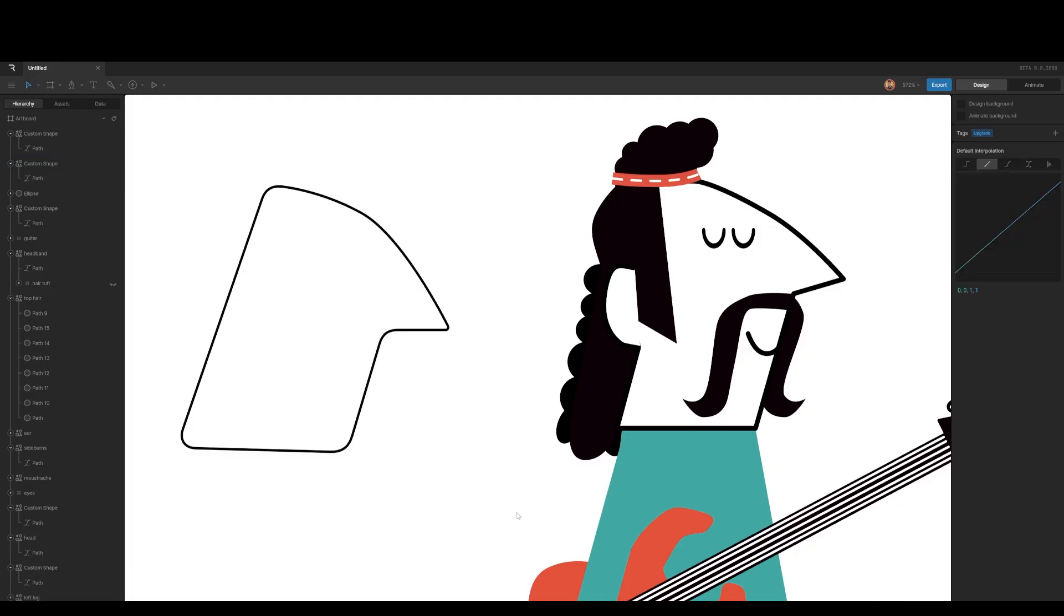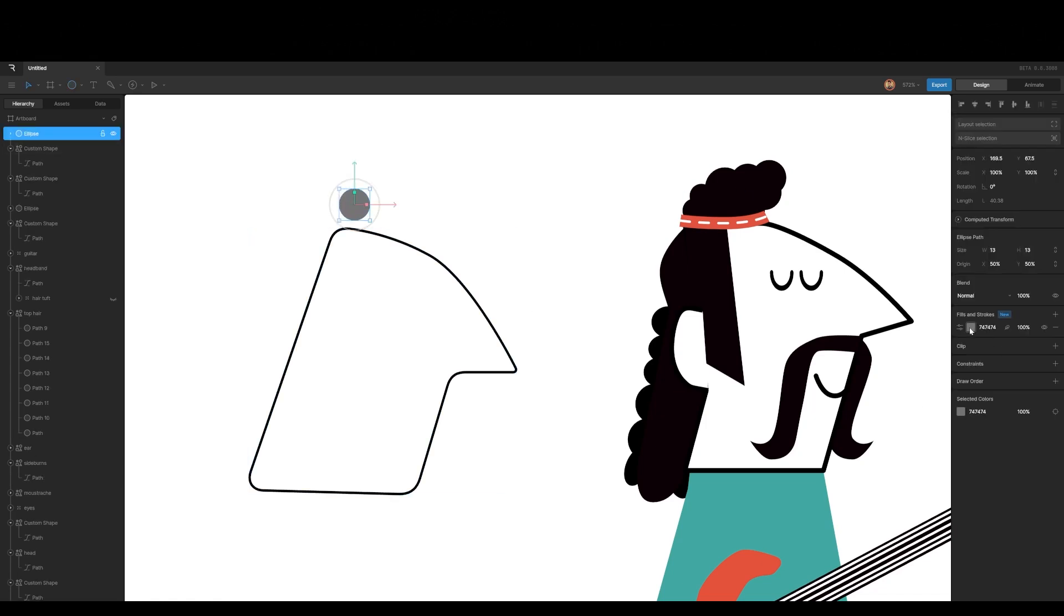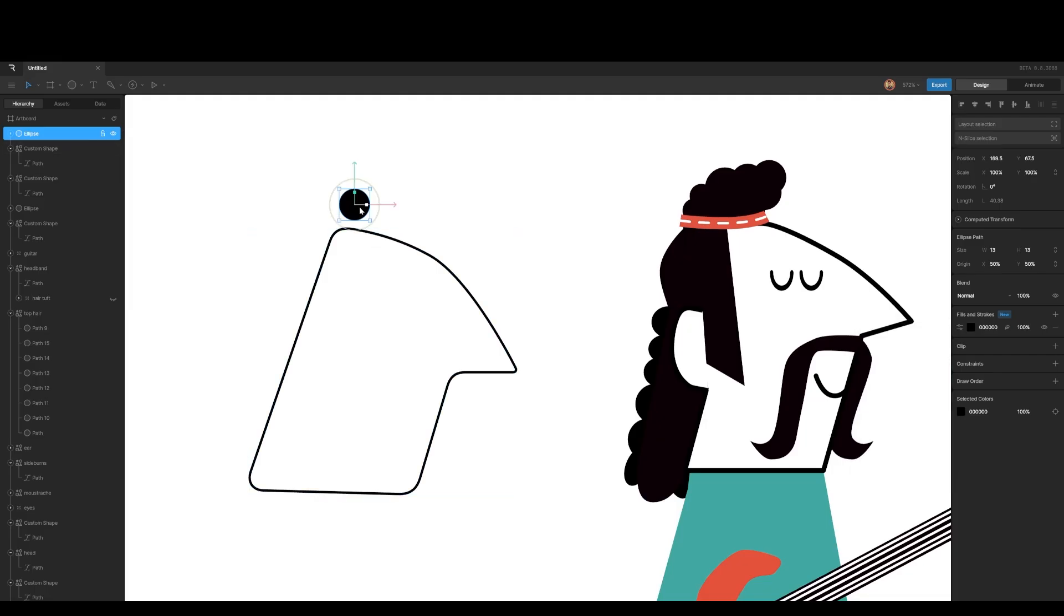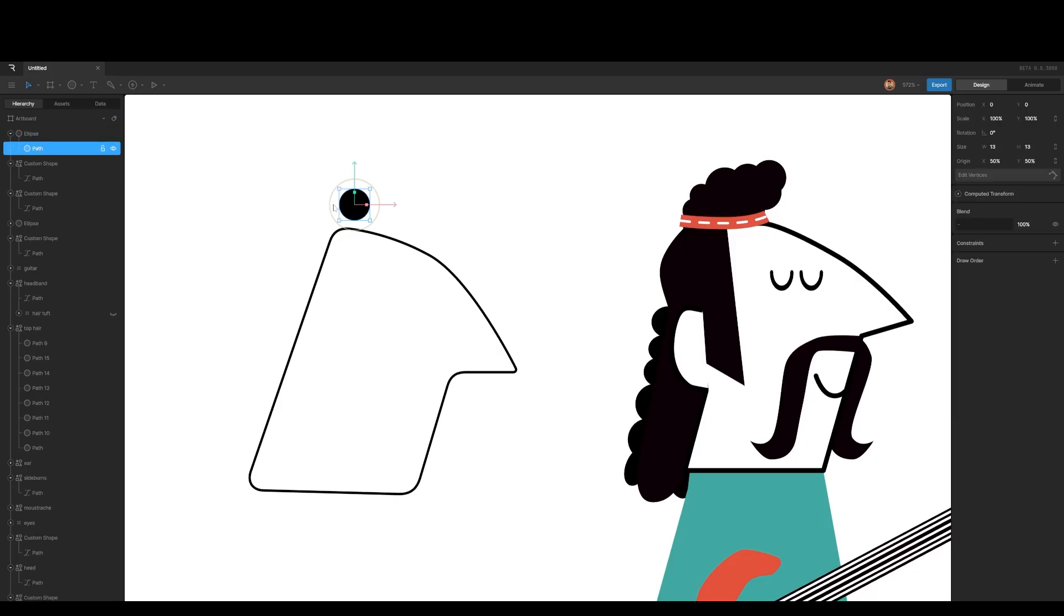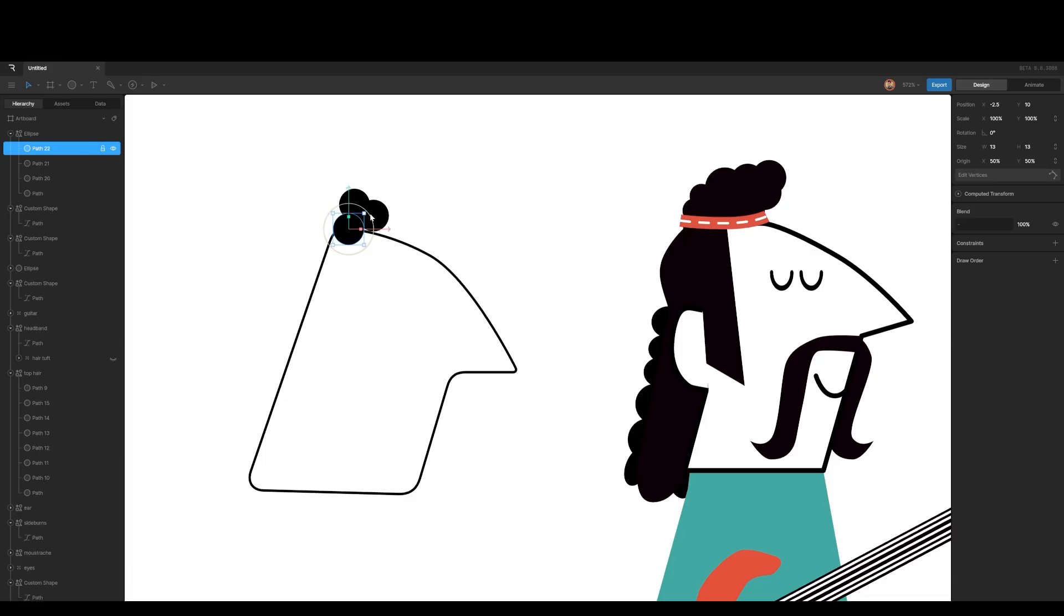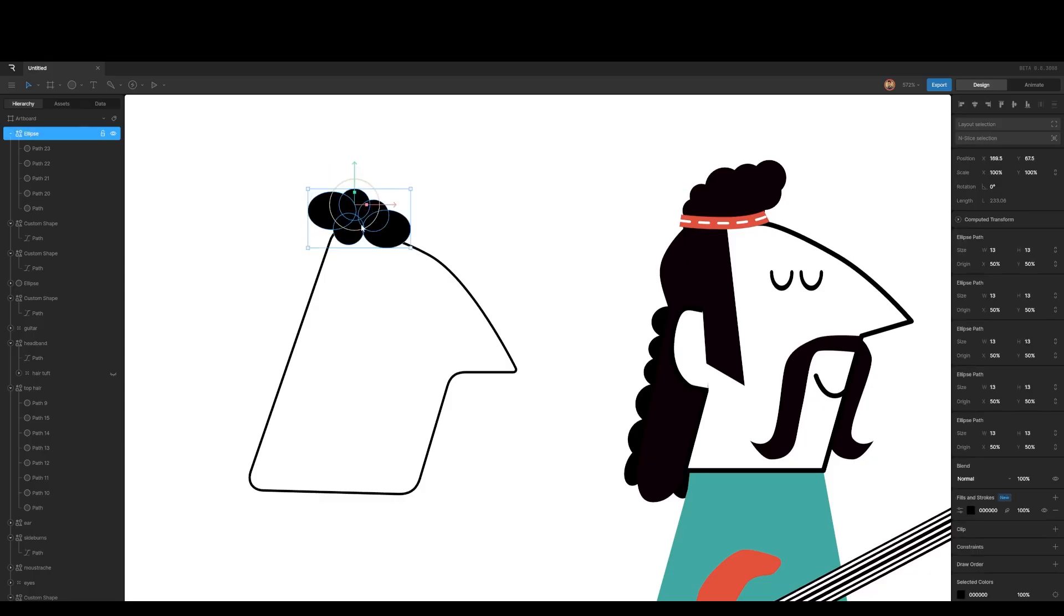Tip number six. Say I want to create this hair and I'm going to start with an ellipse, make it black. And then now if I copy this ellipse, it's going to create new groups, new ellipses, and it's going to be a bit messy. So all I can do is I can go into the ellipse, go into the path, duplicate it there, and then just create my hair like this. Just quickly create something. You can just manipulate them. You can make them bigger. You can make them smaller. You can do whatever you want.